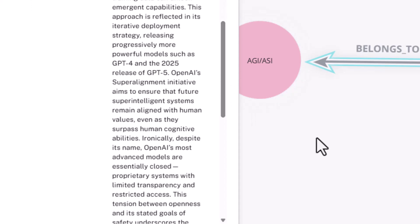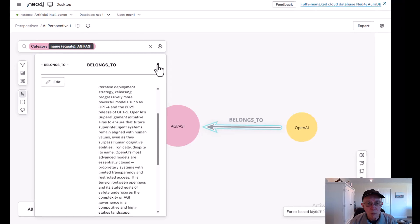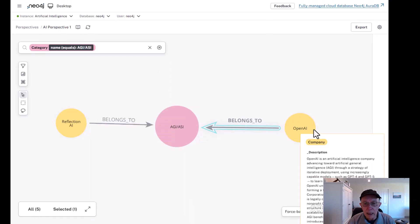We should note that OpenAI has a superalignment initiative meant to ensure that future superintelligence systems stay aligned with human values as they surpass human cognitive abilities. Ironically, despite its name, OpenAI models are essentially closed, proprietary systems with limited transparency. This tension between openness and stated goals of safety underscores the complexity of working in AGI and the challenges of governance.